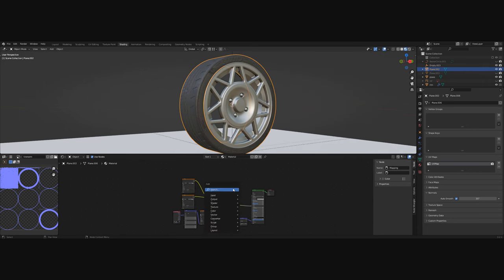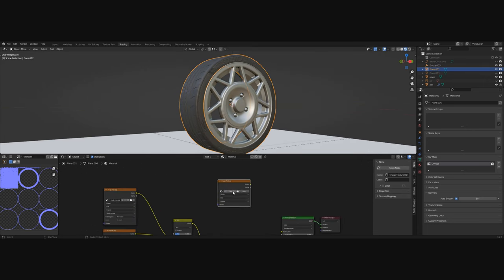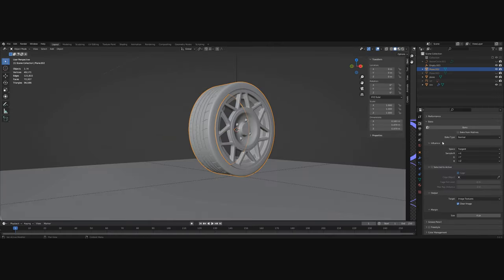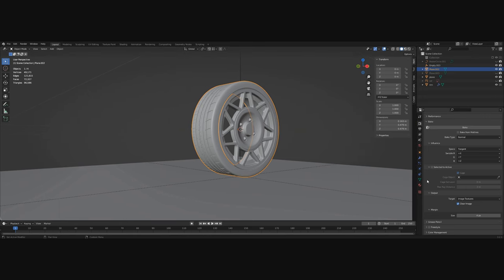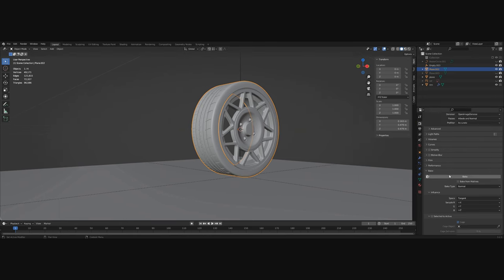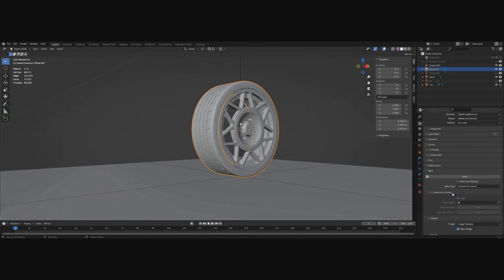Let's add another image texture, a new one. This one will name tire AO and AO means ambient occlusion and now I will explain what it is. First we need to select our tire and bake the ambient occlusion map.